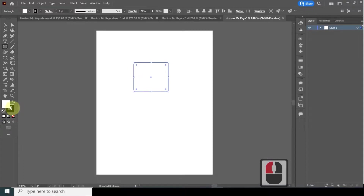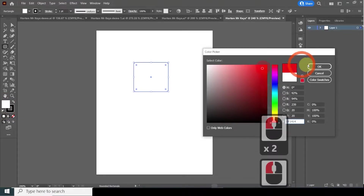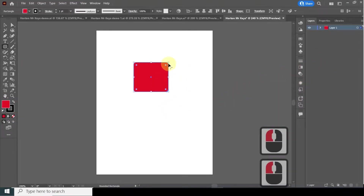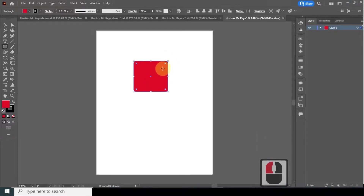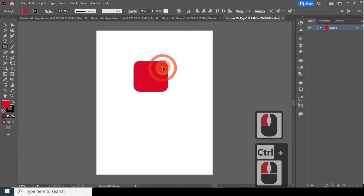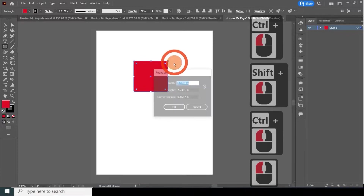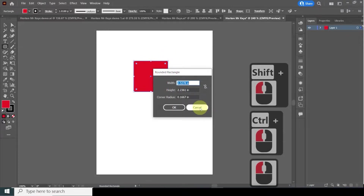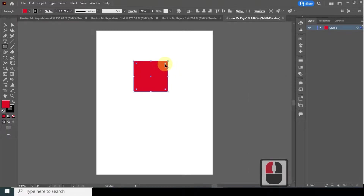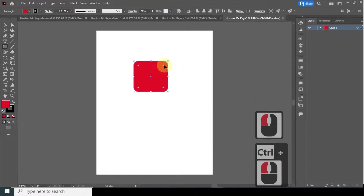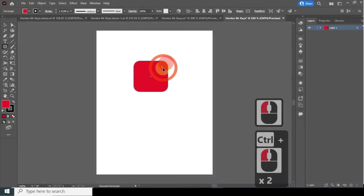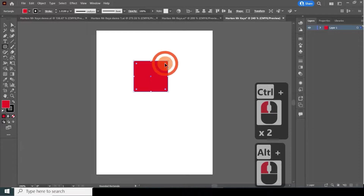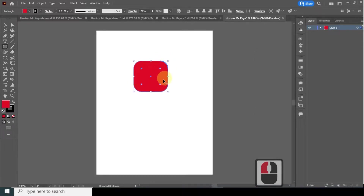I'm going to choose the rounded rectangle tool right here. It's defaulting to white, so I'm going to go over and change it to red — any color is fine. We can adjust the scale of it and use the little circles to adjust the corner radius. If you click again, you're going to get the option to make a duplicate one.